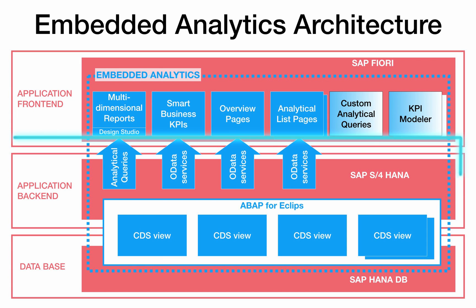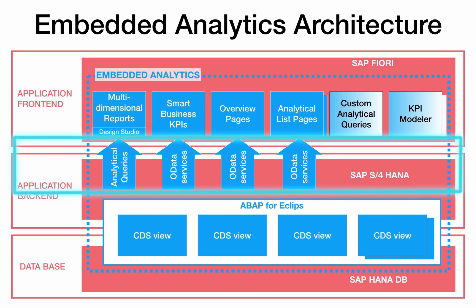The access of Fiori apps to the data in the backend system is enabled by OData services and analytical queries. OData is a simple open data protocol for exchanging data between servers and clients over the internet.